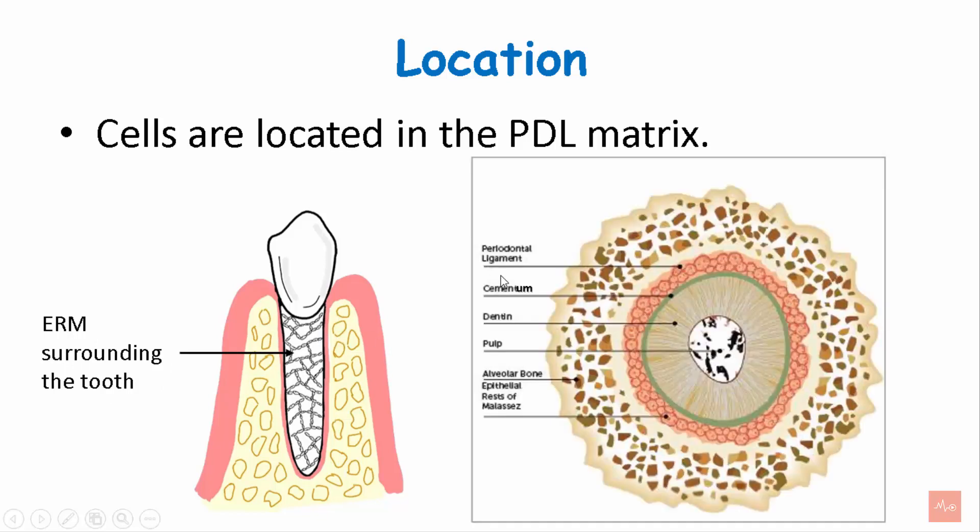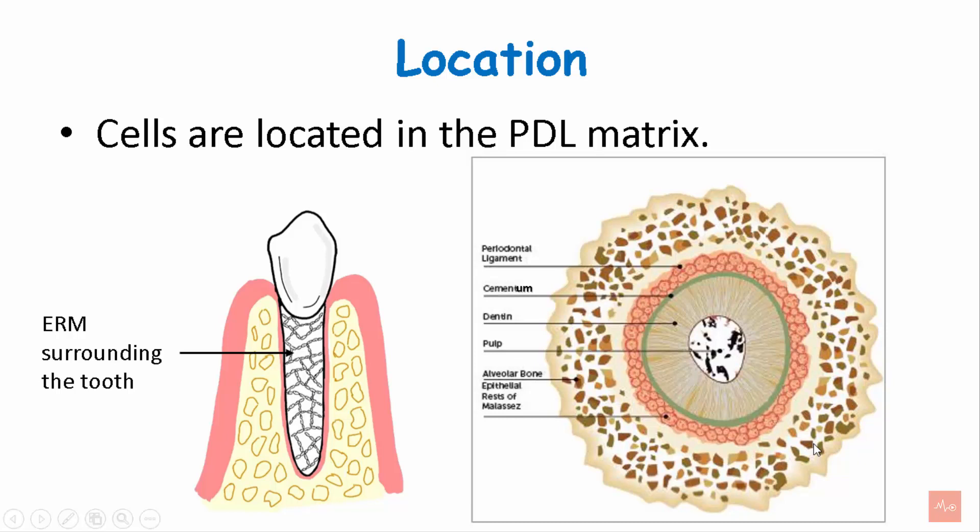When you cut the tooth into cross section, this is the pulp, this is the dentine, the green portion is the cementum and the pink portion is the PDL and this is the alveolar bone. So the cell rests of Malassez are found in PDL.